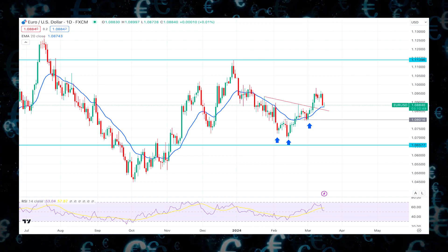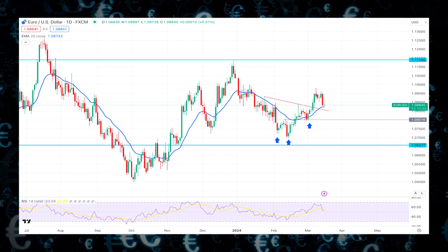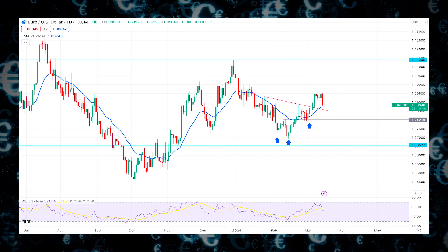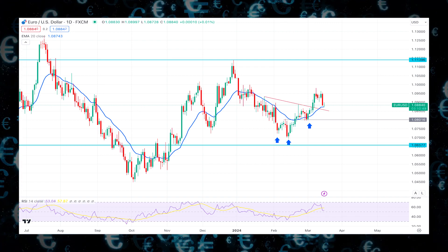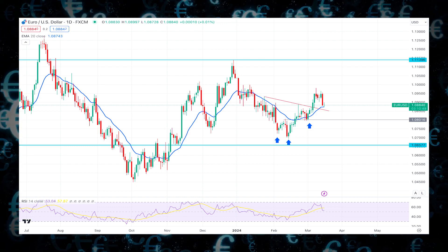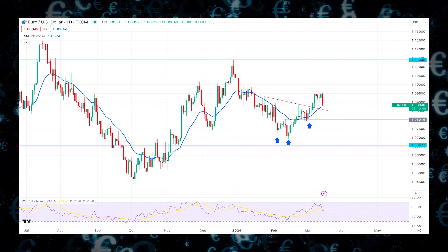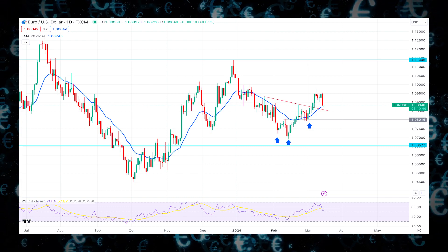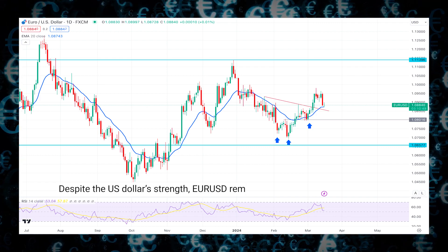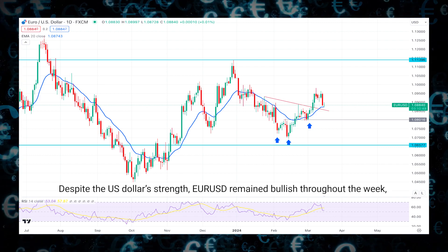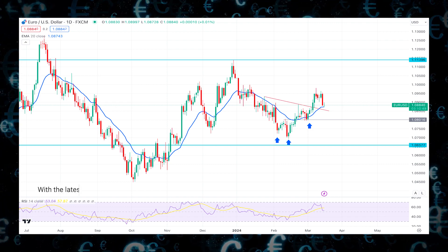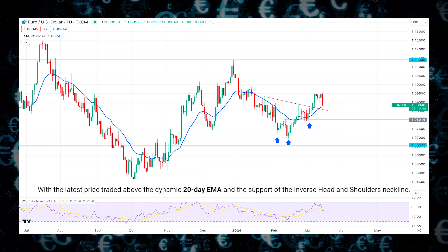However, François Villeroy de Galhau, the Governor of the Bank of France, suggested an earlier rate cut could occur as early as April. Overall, the euro will be discussed at the press conference of Bundesbank President Joachim Nagel in Frankfurt, Germany, where Nagel may offer insights into ECB policy.